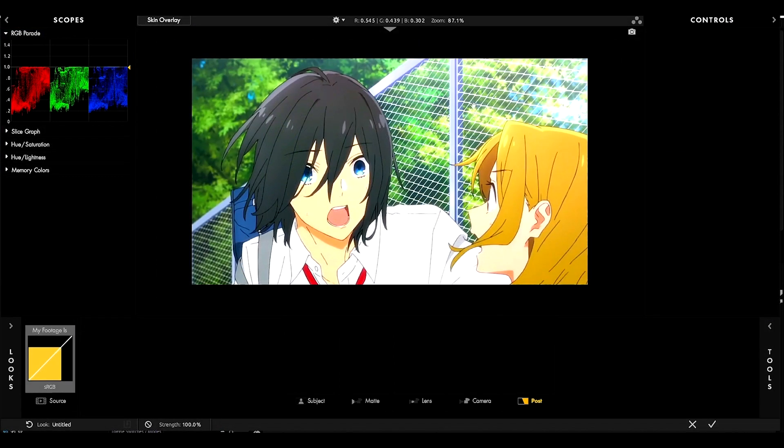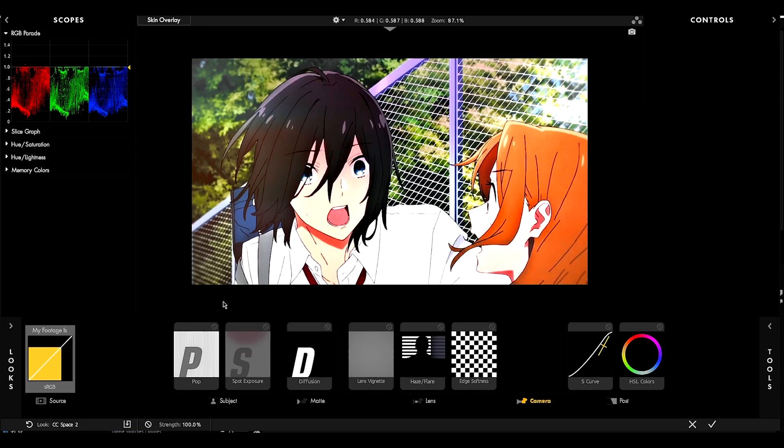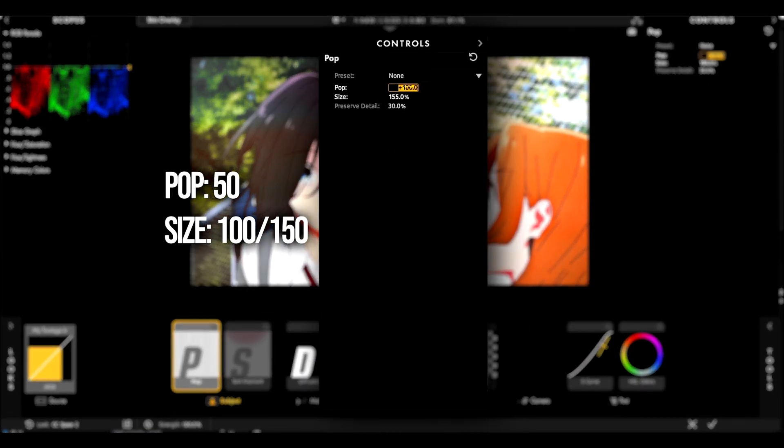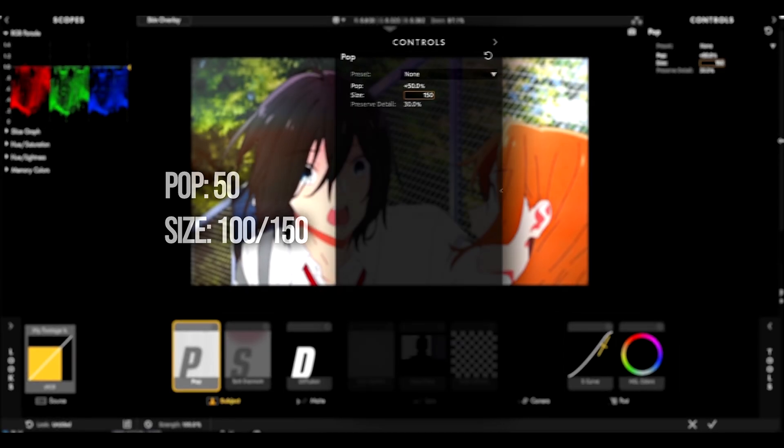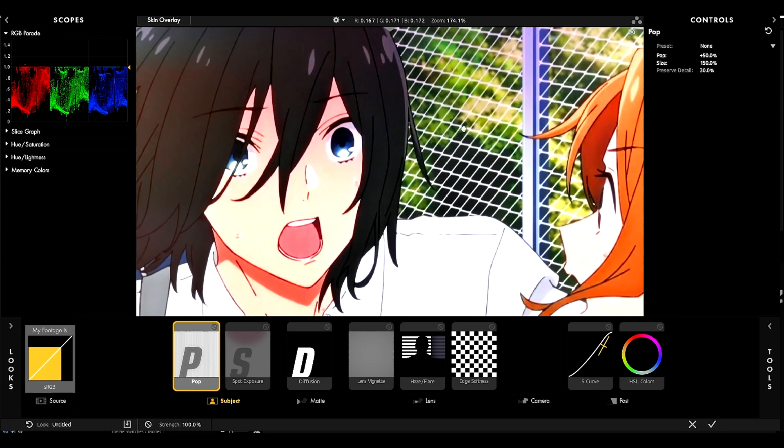When I put some color correction, I usually put some preset ready and the only thing I change is the pop. In the first option, I put it in 50 and in the second, 100 between 100 and 150.